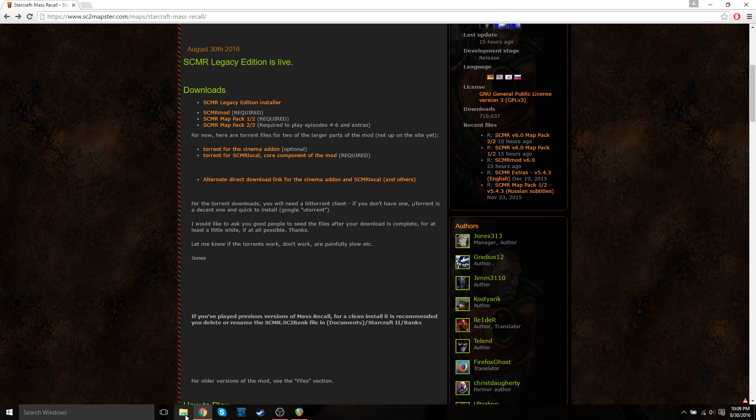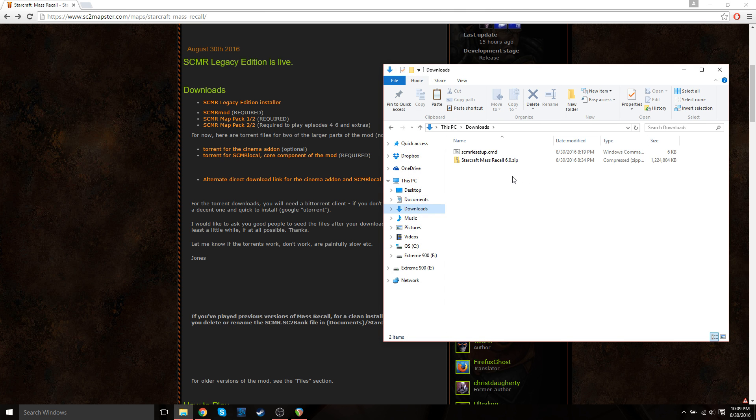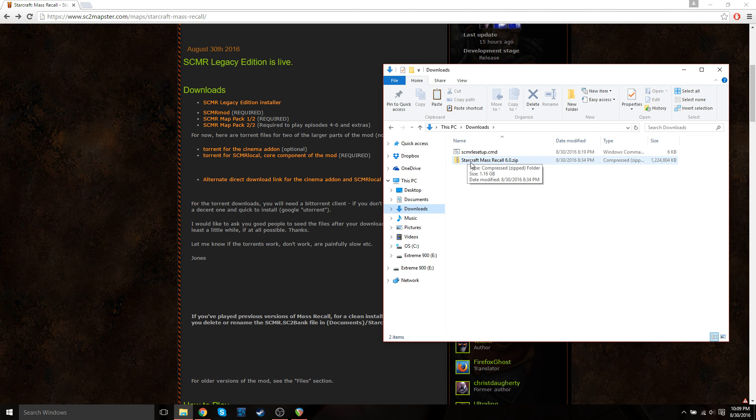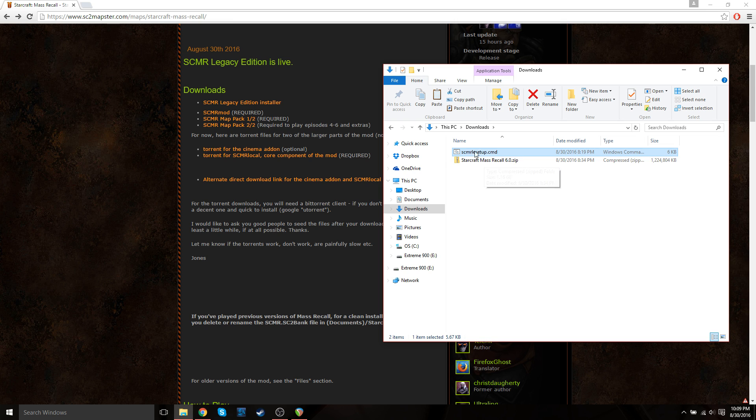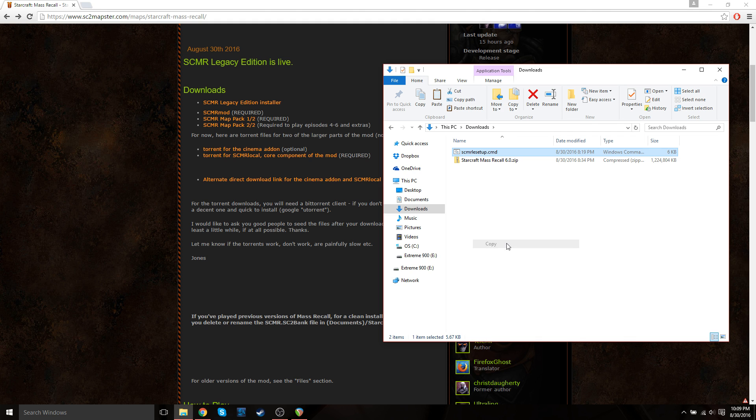Okay, so now all your files should be downloaded. Now go to File Explorer in your Downloads folder. And you should see your SEMR LE setup file and the StarCraft Mass Recall zip file. So first things first, just copy the StarCraft Mass Recall setup file. And then you're going to want to place this file wherever you installed your StarCraft 2 game.